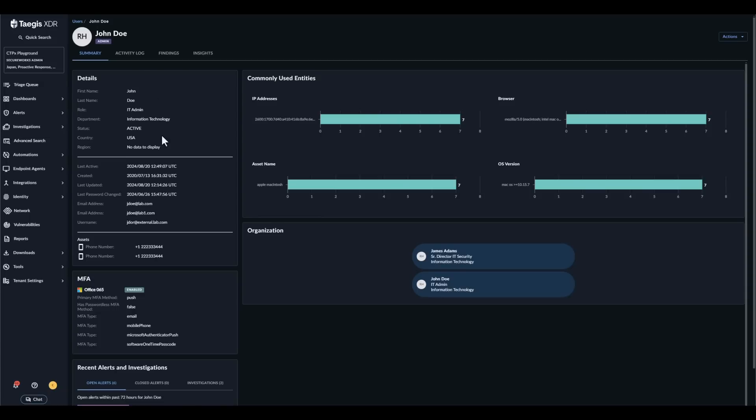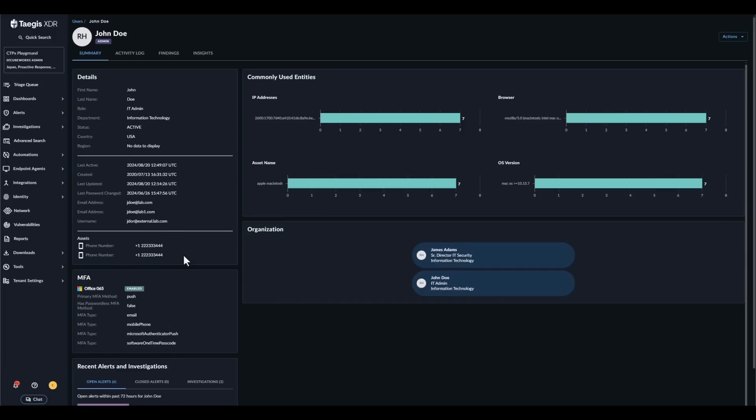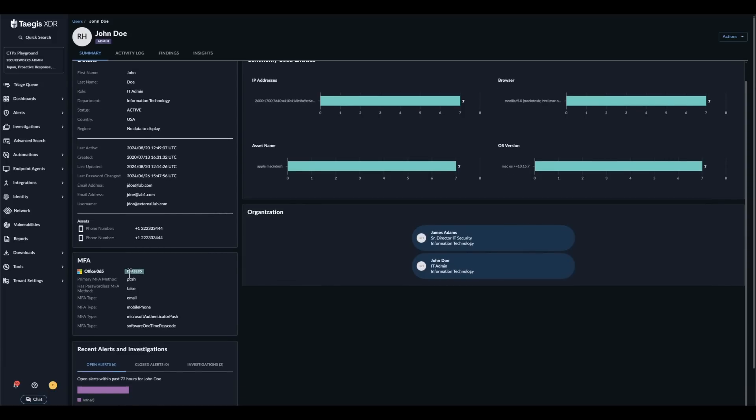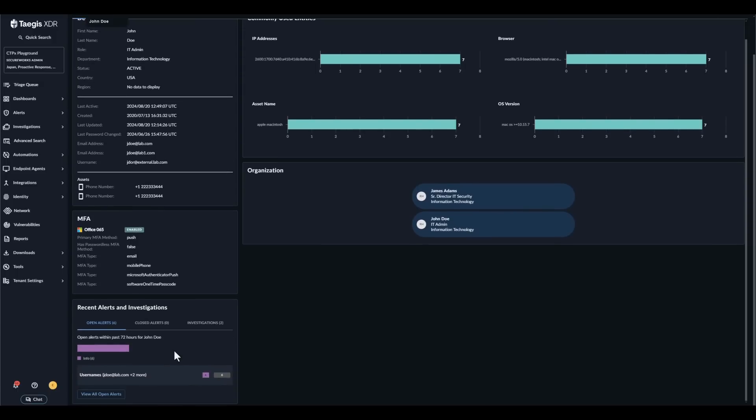the last time they were active, when they changed their password, and any associated assets such as their phone or devices. If we scroll down a bit we can see their MFA configuration as well as any recent alerts or investigations related to them.